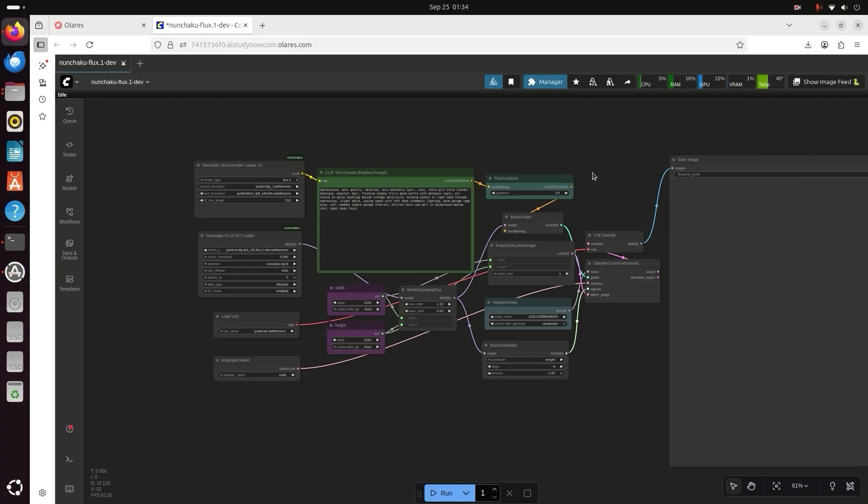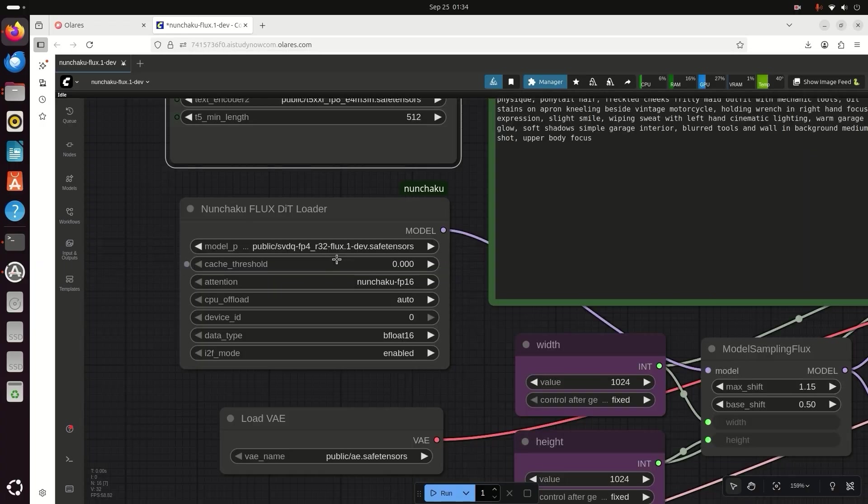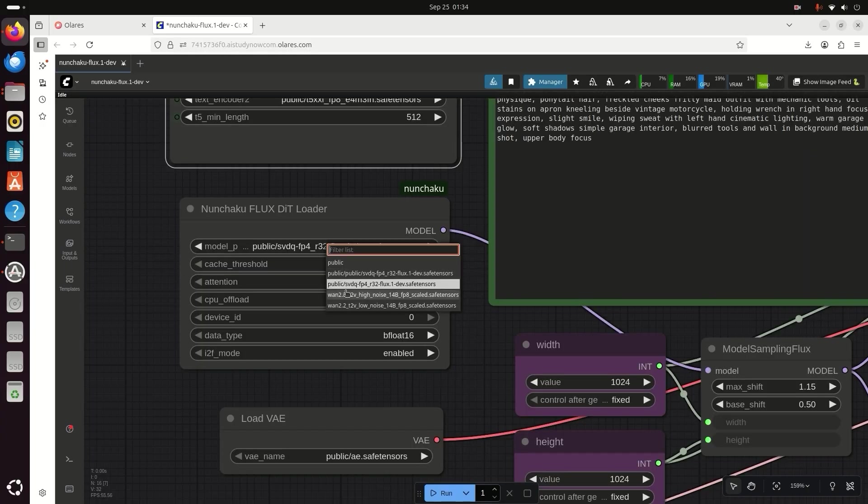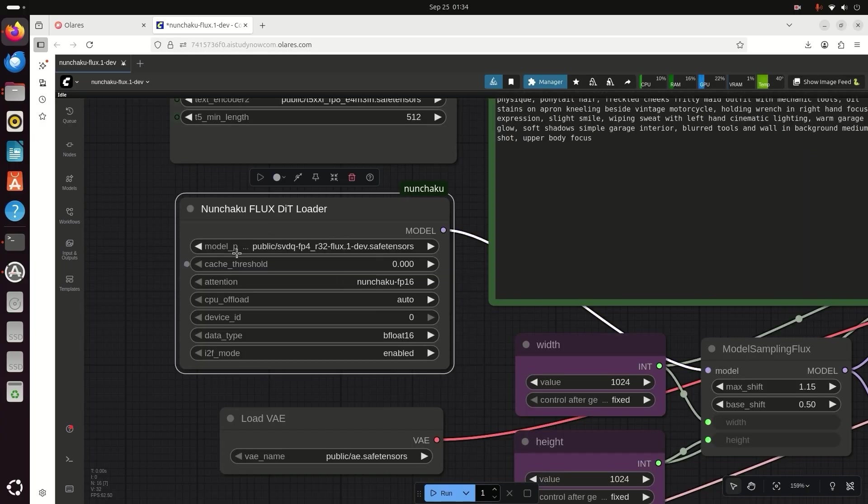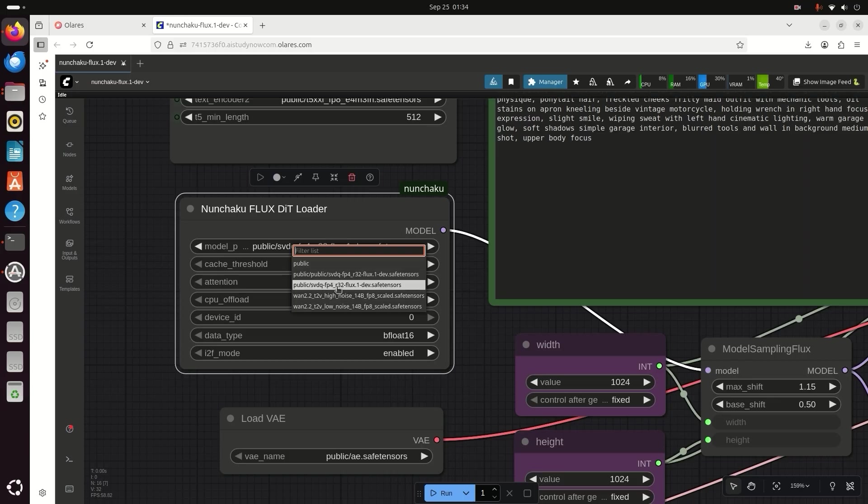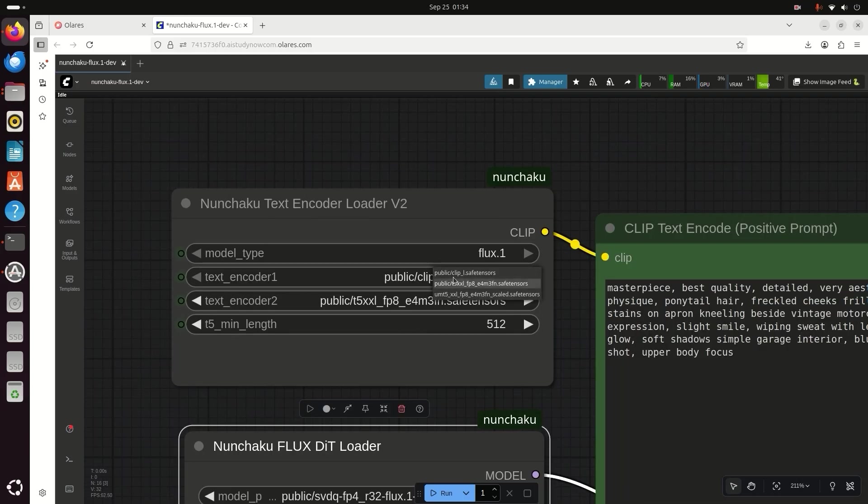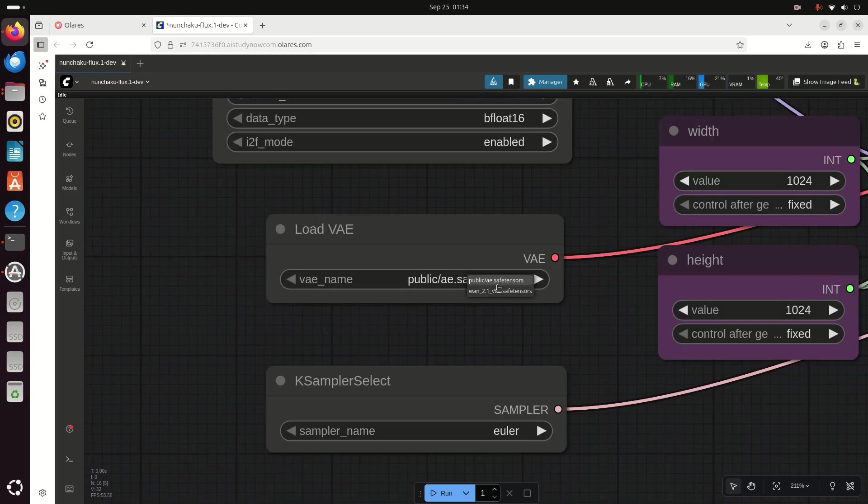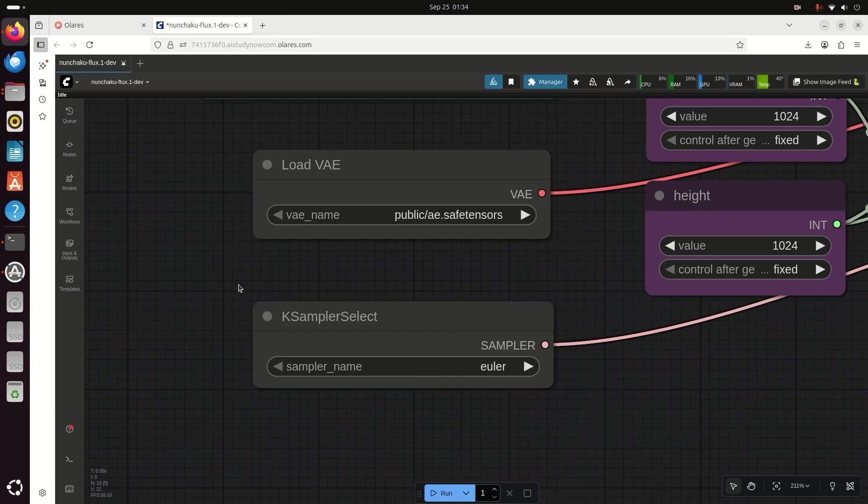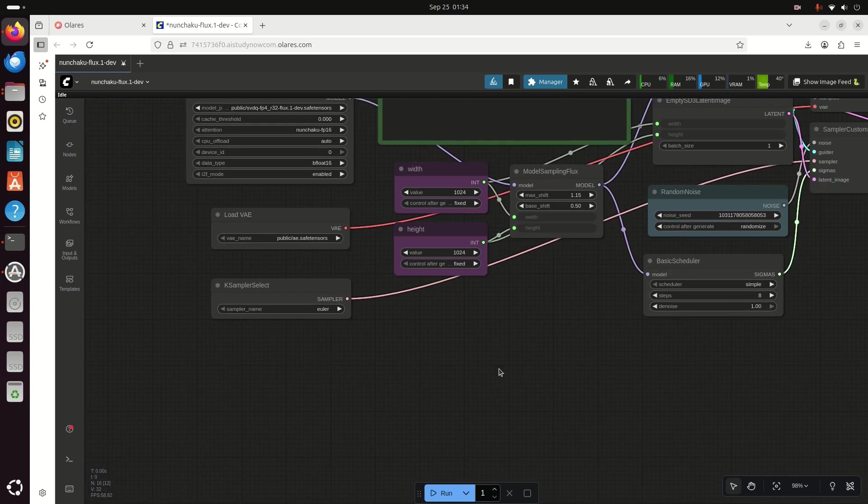In the FluxDIT Loader, you see the model files showing. Just select the model file, select the text encoder and the VAE model file. And just add your prompt.